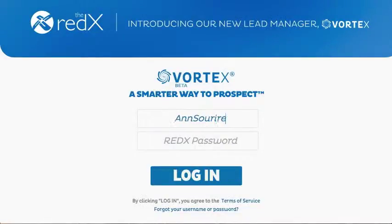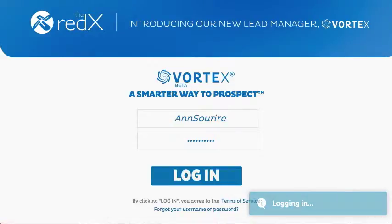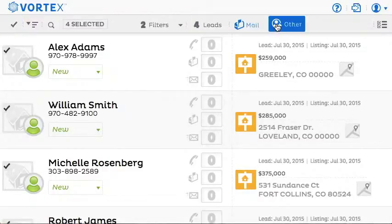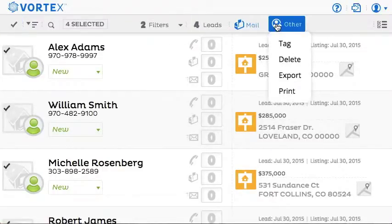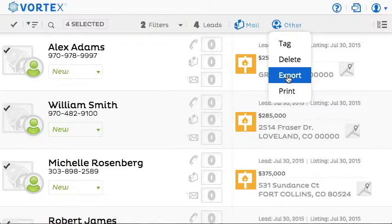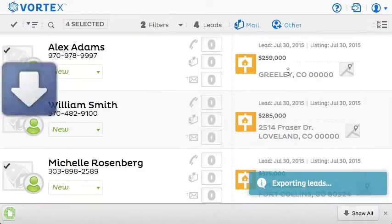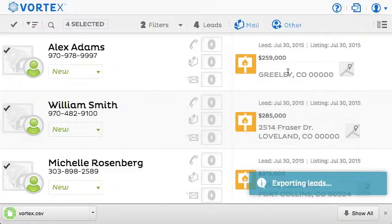The first thing I'll do is sign in to my Red X account so I can export my leads. Next, I'll check off the leads I want to export. To the right of the checkboxes, at the top middle of the screen, I click Other and then choose Export from the drop-down list. That will automatically begin the download process and save a file named Vortex.csv to my Downloads folder.